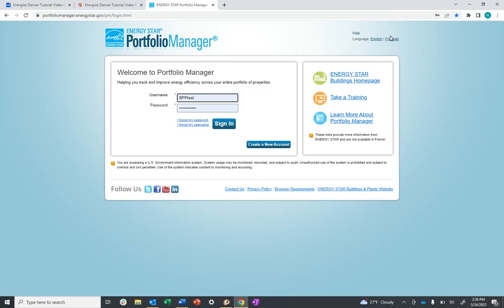Once you've confirmed you've accessed the whole building energy data, log in to Energy Star Portfolio Manager by visiting portfoliomanager.energystar.gov/pm/login. Enter your username and password and click sign in.